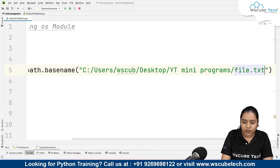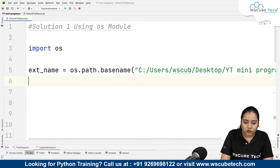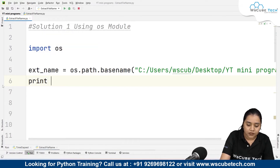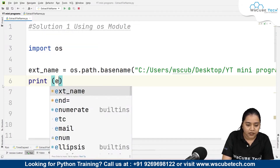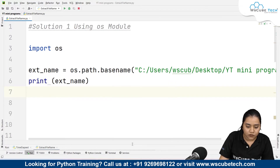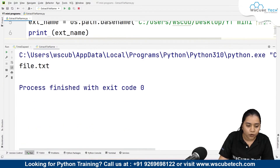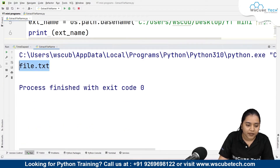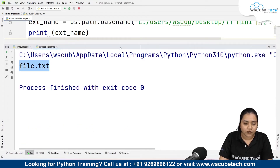Finally, write the name of the file — file.txt. If we print 'ext_name' and run it, we get the output file.txt.